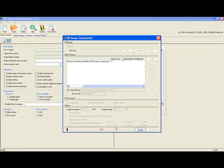Now, bear in mind once you purchase the software from 3dissue.com that it is a one time purchase, allowing you to produce as many editions of as many publications as you wish. The license lasts a lifetime and is only purchased once.